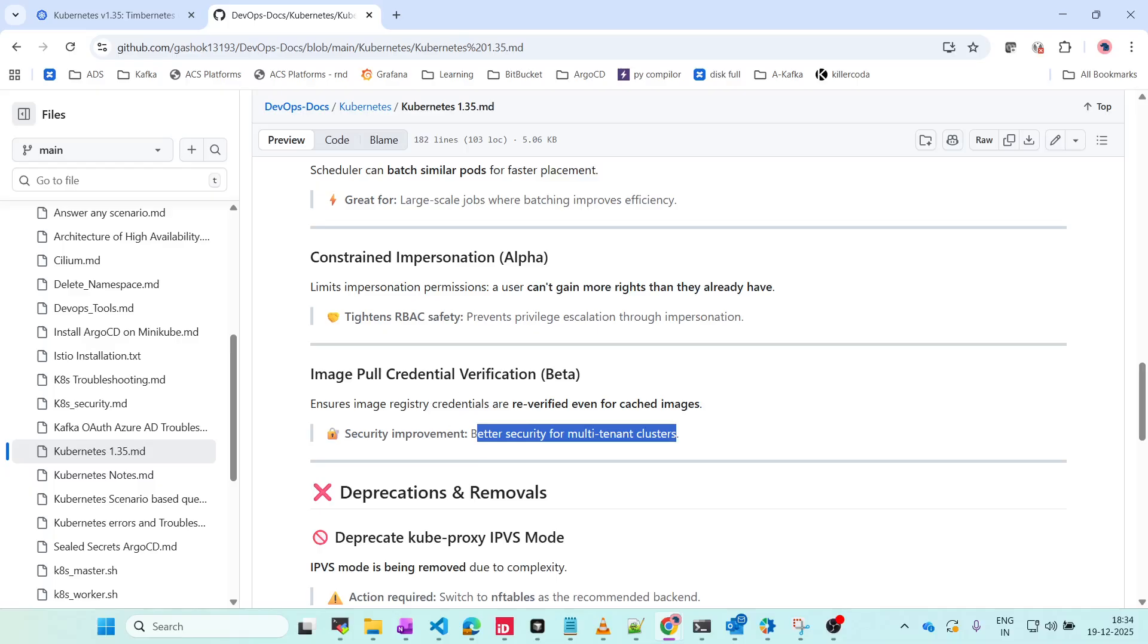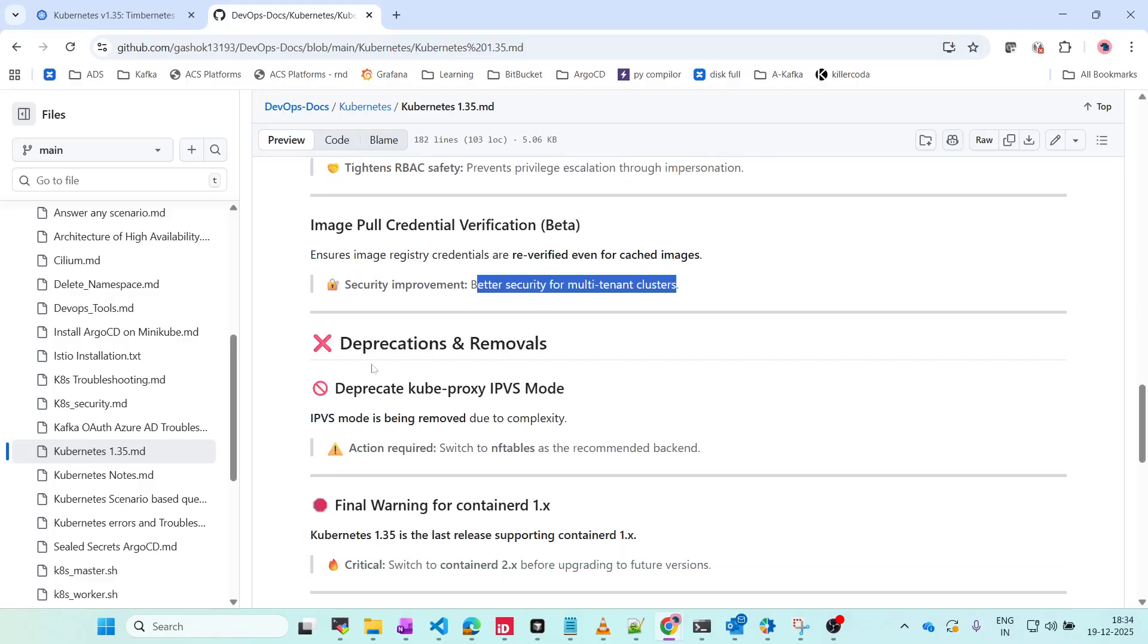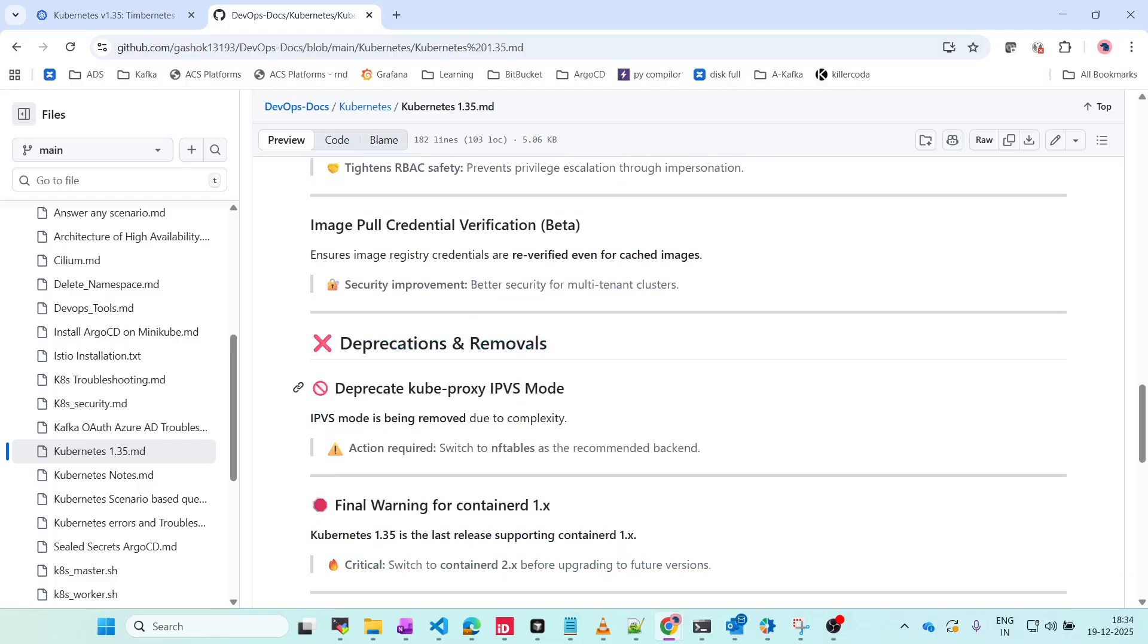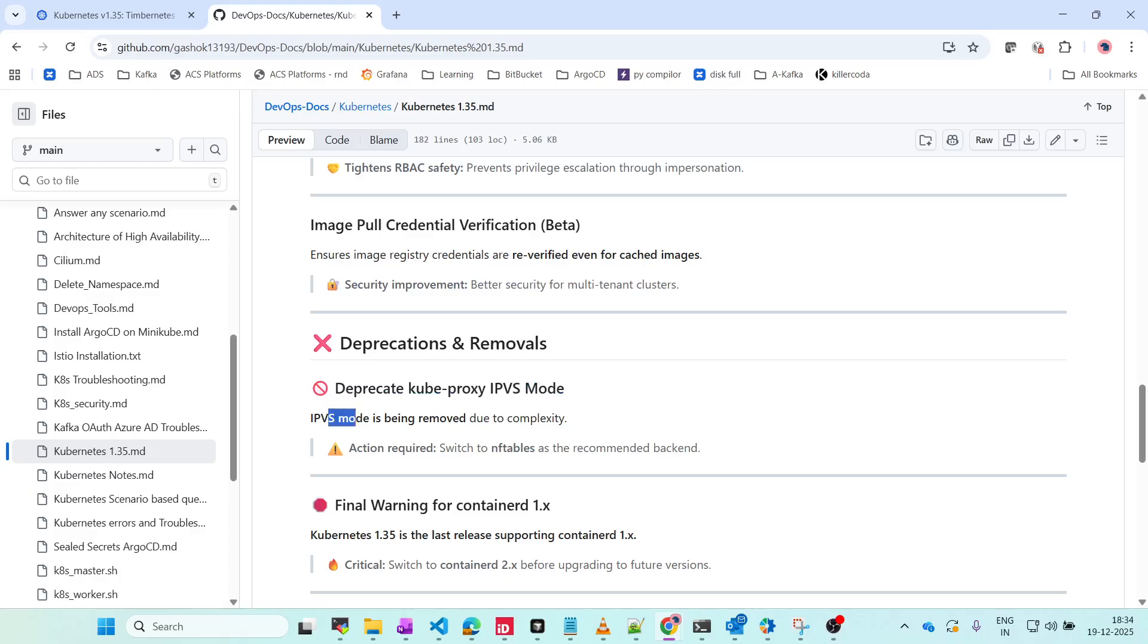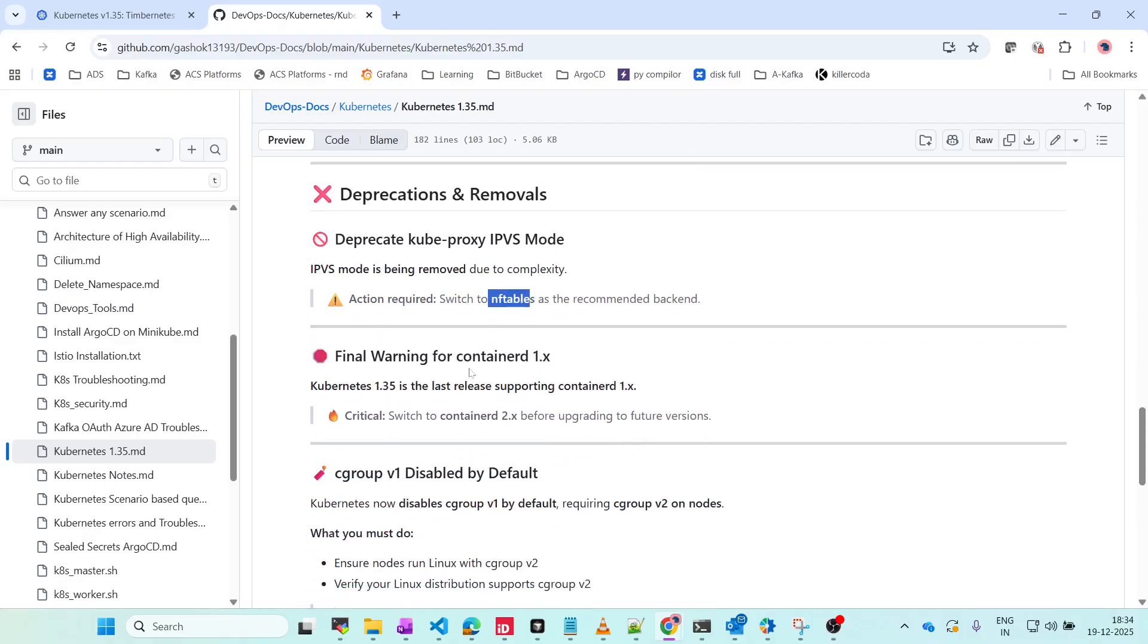What got deprecated: kube-proxy IPVS mode is being removed due to complexity. If you want to remove this, you can switch to nftables as the recommended backend.